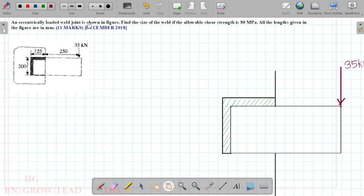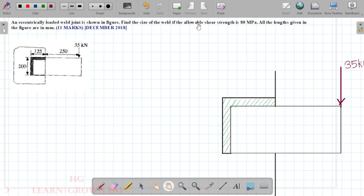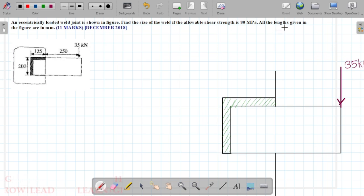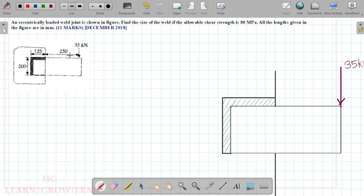An eccentrically loaded weld joint is shown in figure. Find the size of the weld if the allowable shear strength is 80 MPa. All the lengths given in the figure are in mm.